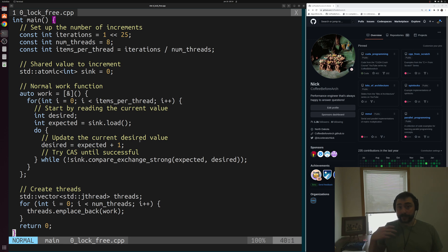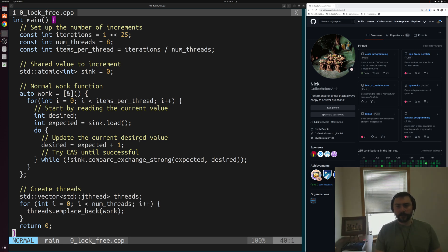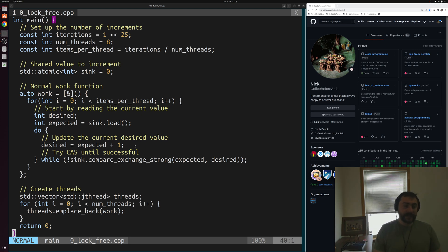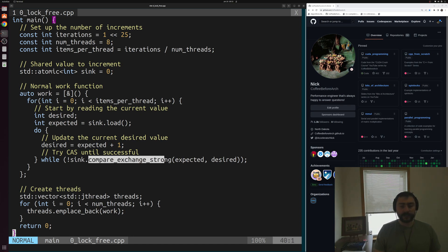So what exactly makes this non-blocking again? Well, if we paused or put one of these threads to sleep, that wouldn't block the work of our other threads — they would still be able to successfully do their compare-and-exchanges. Now, what exactly makes it also lock-free? At any given point in time, one of our threads is successfully completing this compare-and-exchange.